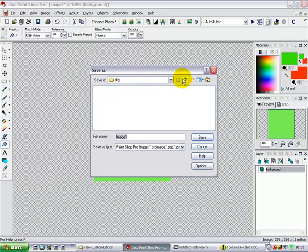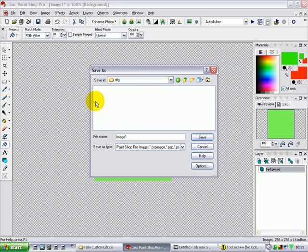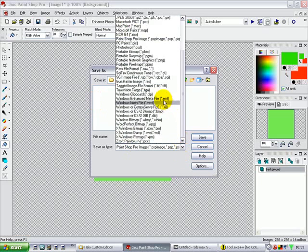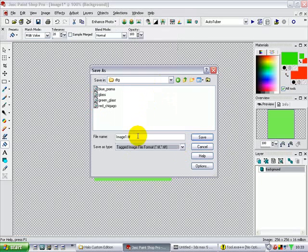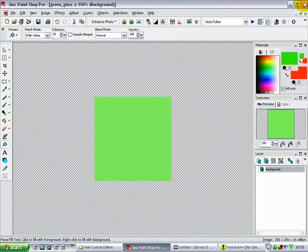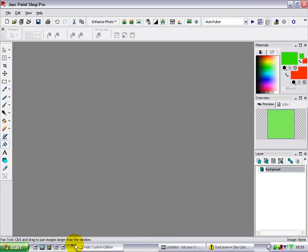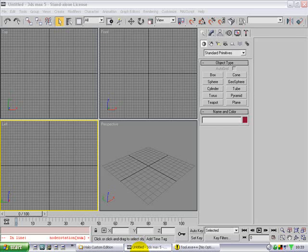Now in your Halo CD directory, go into data and make a DTG folder — it's called 'Different Types of Glass'. Go to TIFF and we will call it 'green glass', save as. Now that you've done that, just close PaintShop Pro.